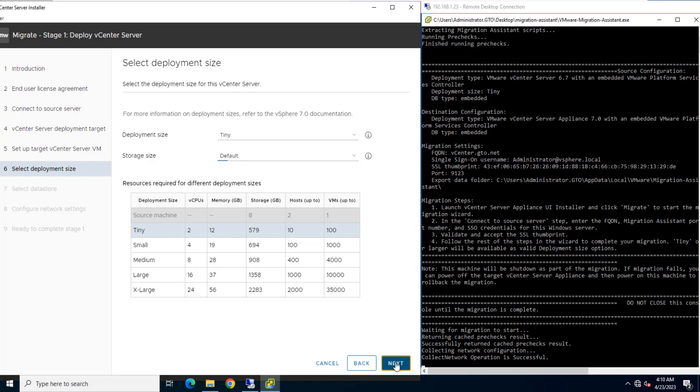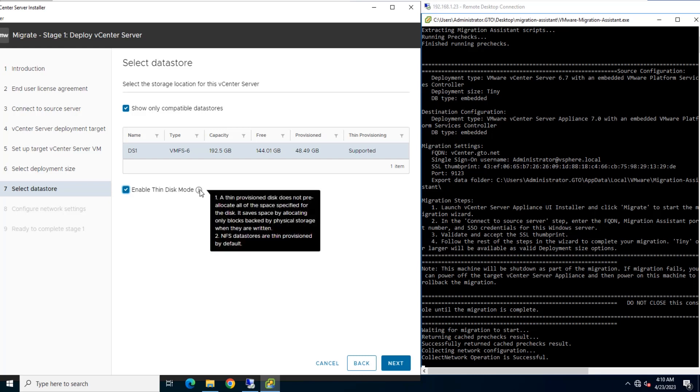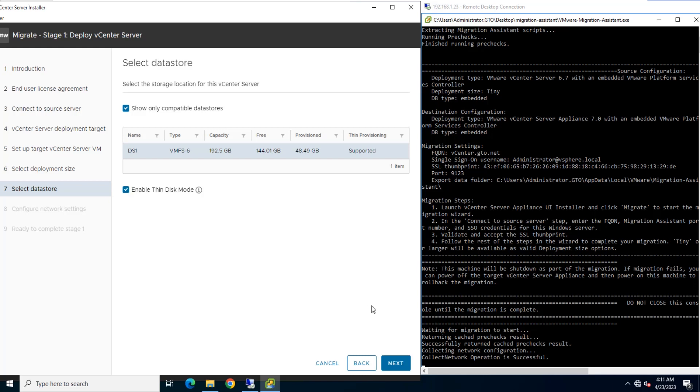Select the location where all the virtual machine configuration files and virtual disks will be stored. Optionally, you can enable Thin Provisioning by selecting Enable Thin Disk Mode.